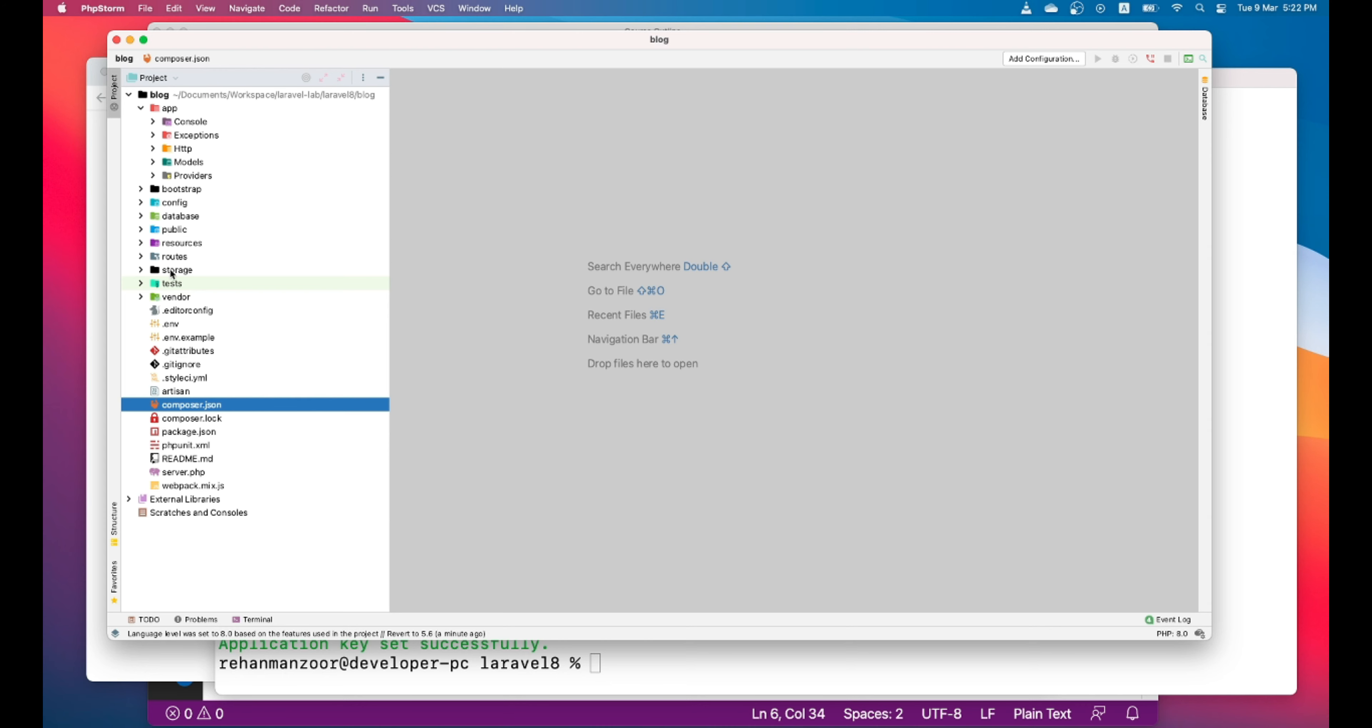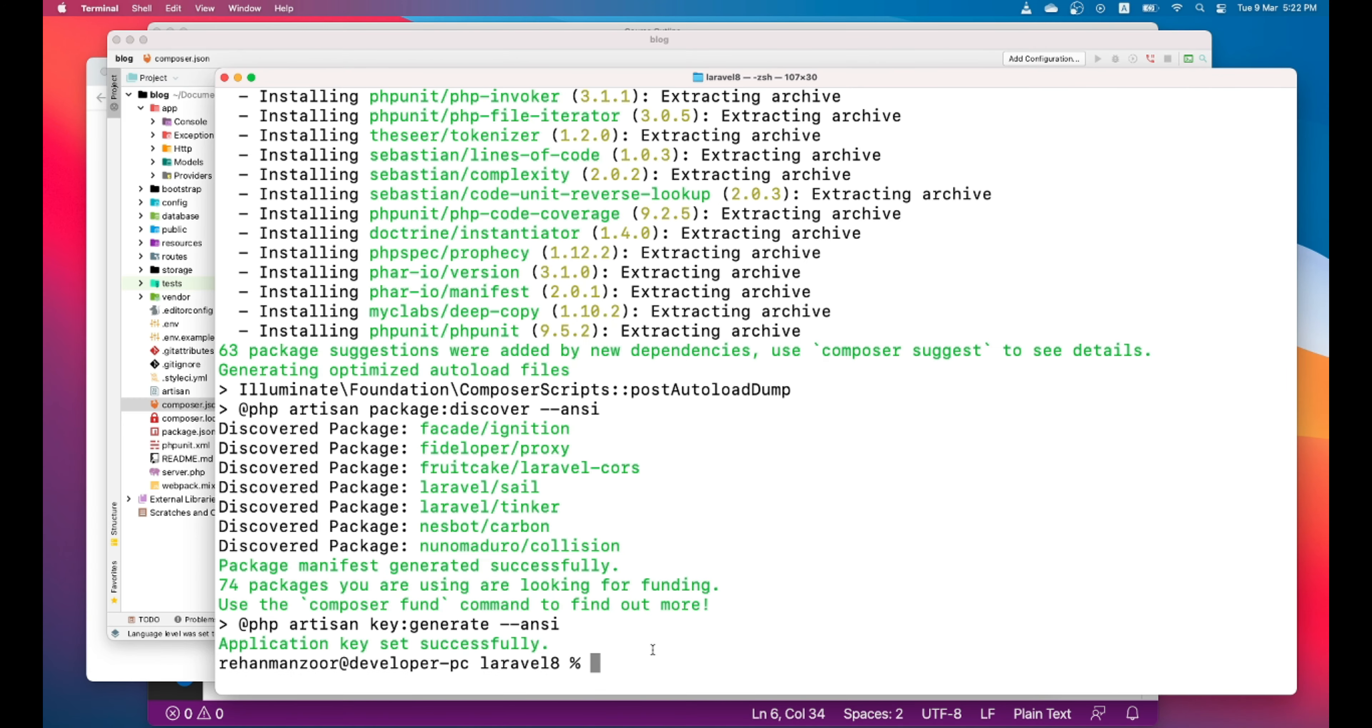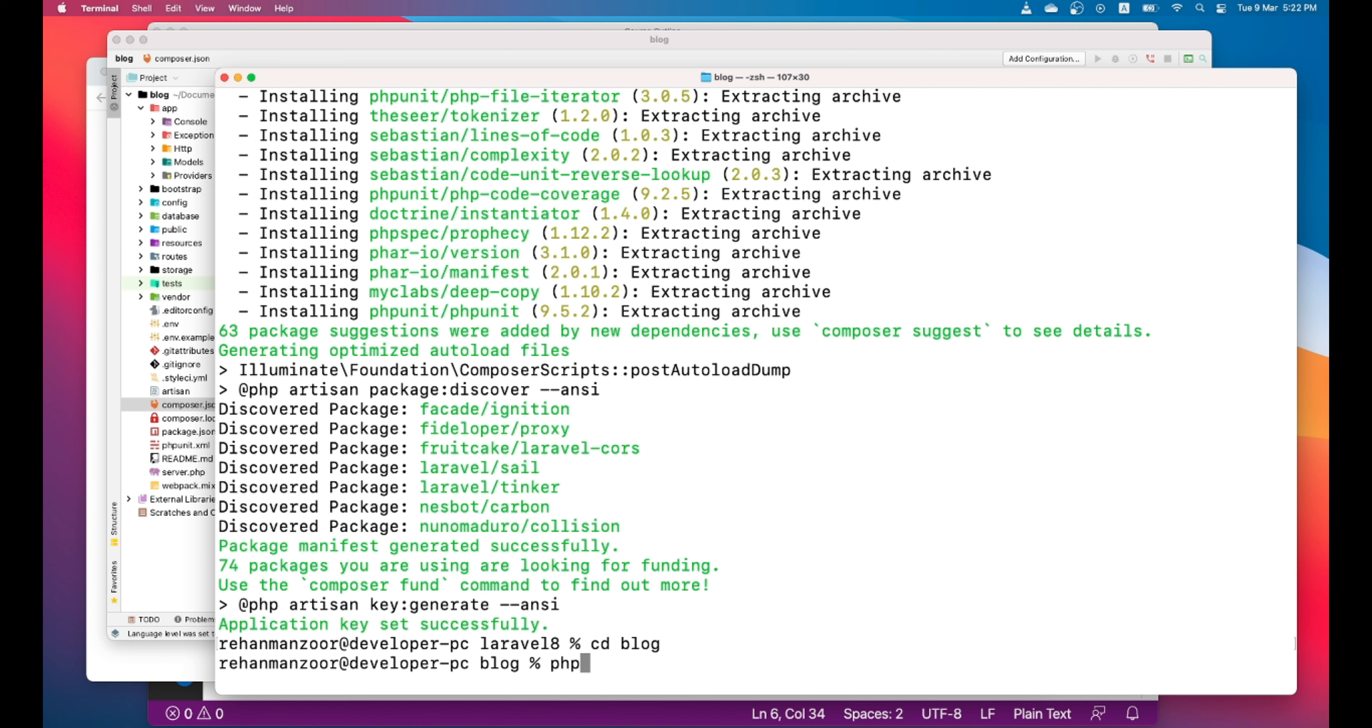So let's go ahead and check how this application looks like in browser. For that, we will run a PHP server. So to do that, we'll go to our blog folder and run this command.